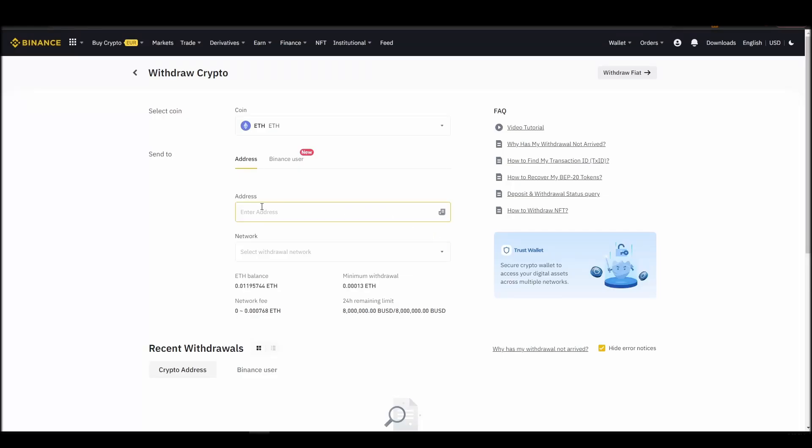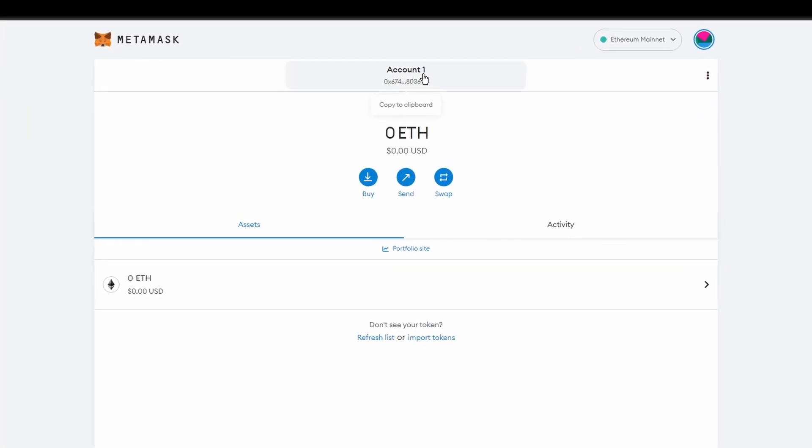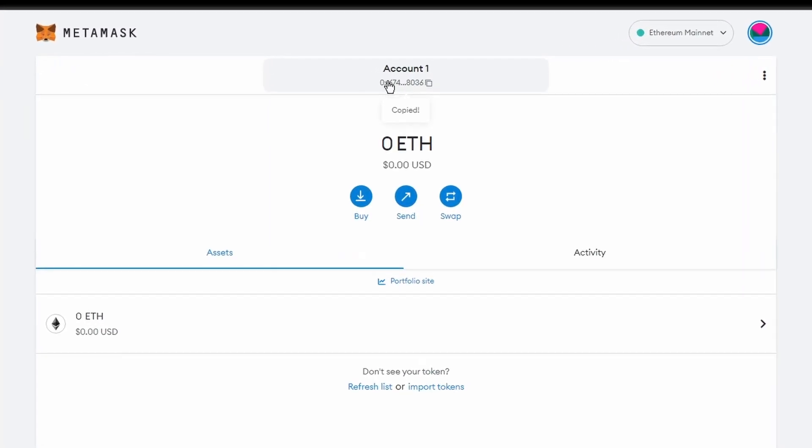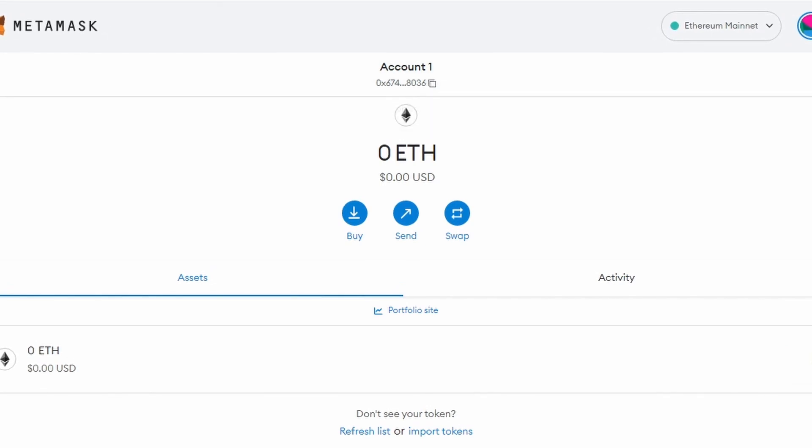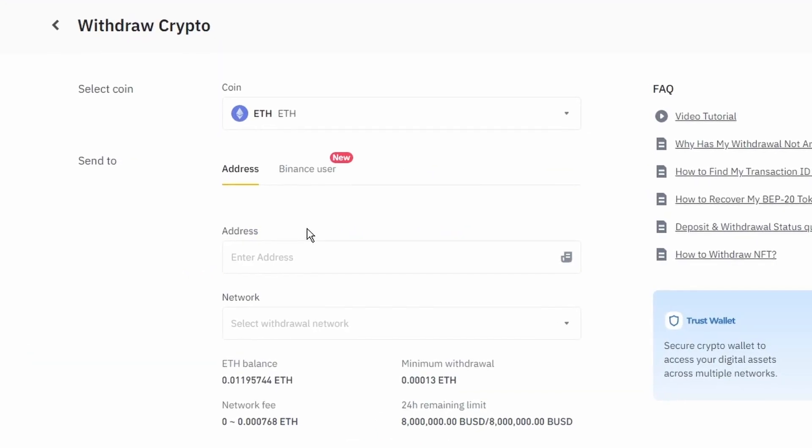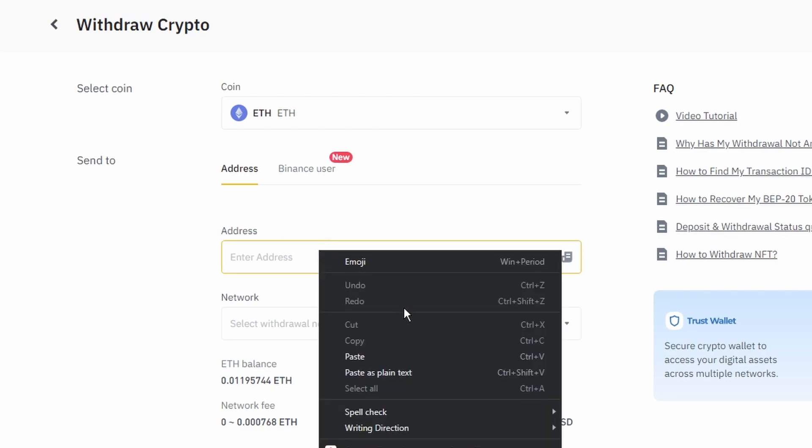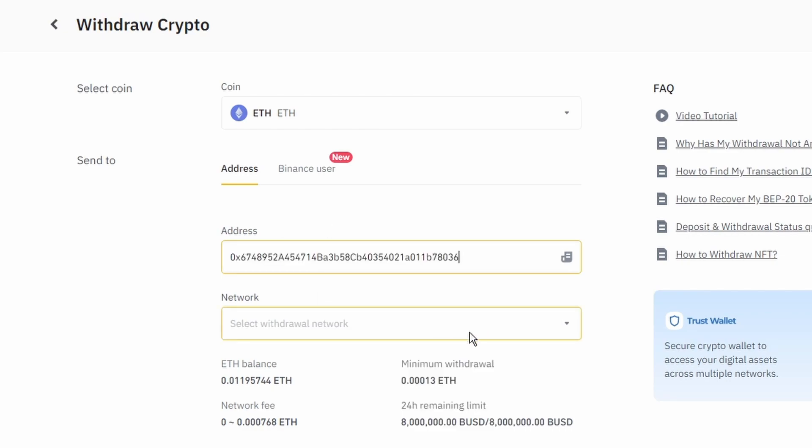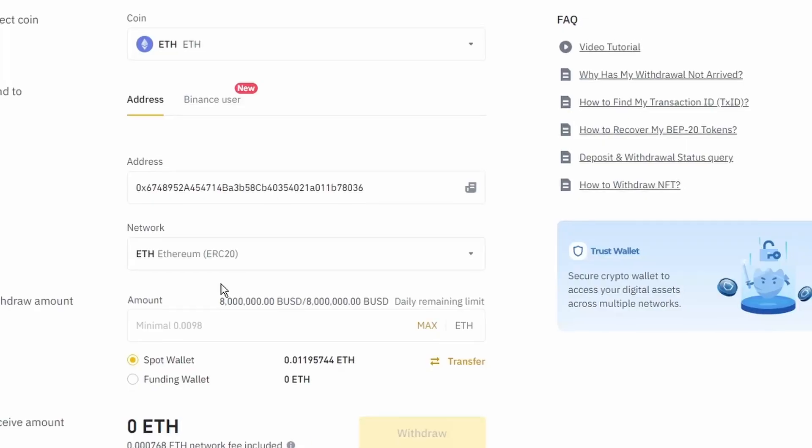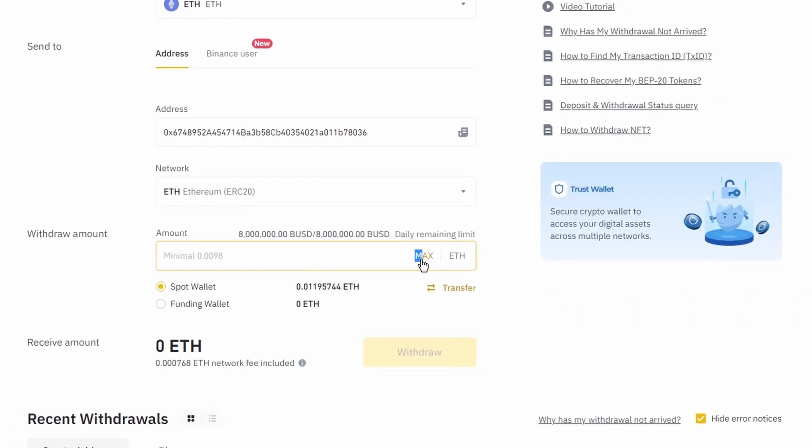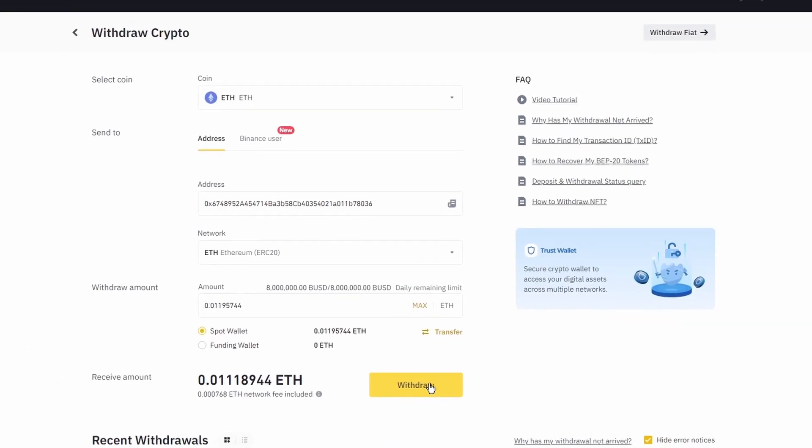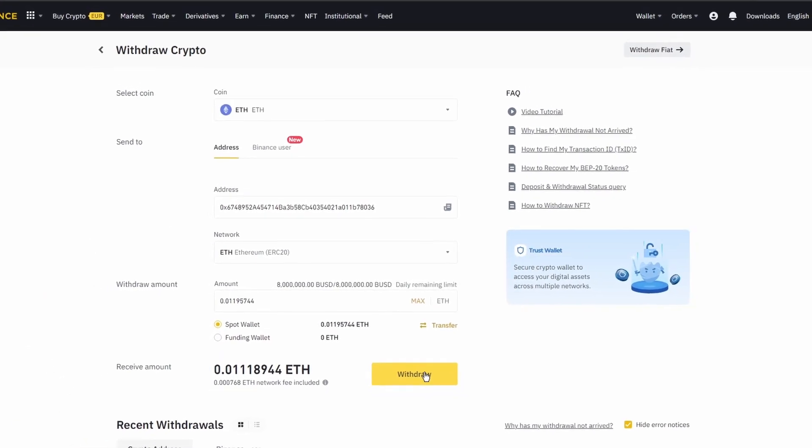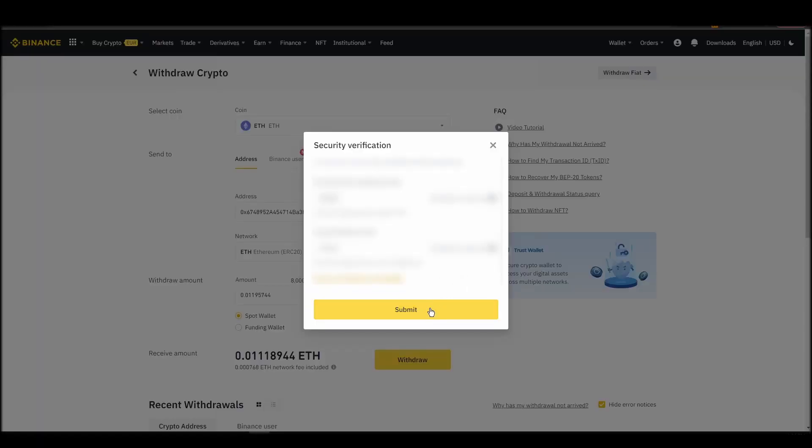Next, go to your Metamask wallet and click on account 1 to copy your Ethereum address to your clipboard. Finally, choose the amount of Ethereum you want to send to your Metamask wallet, paste the wallet address you previously copied from Metamask, choose the Ethereum network, and click the withdraw button. After a few minutes, the exchange and the blockchain should validate and confirm the transfer, and the Ethereum should appear in your Metamask wallet.